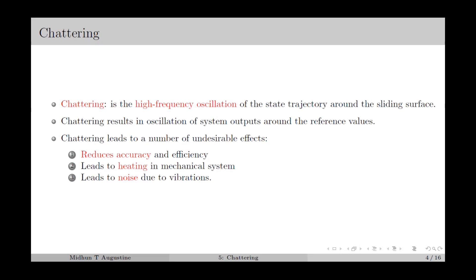Chattering is basically the high frequency oscillation of the state trajectory around the switching surface or the sliding surface. Chattering leads to a number of undesirable effects such as reduced accuracy and performance of the system. The high frequency switching and oscillations can lead to heating in mechanical systems, and it can also result in noise due to vibrations.